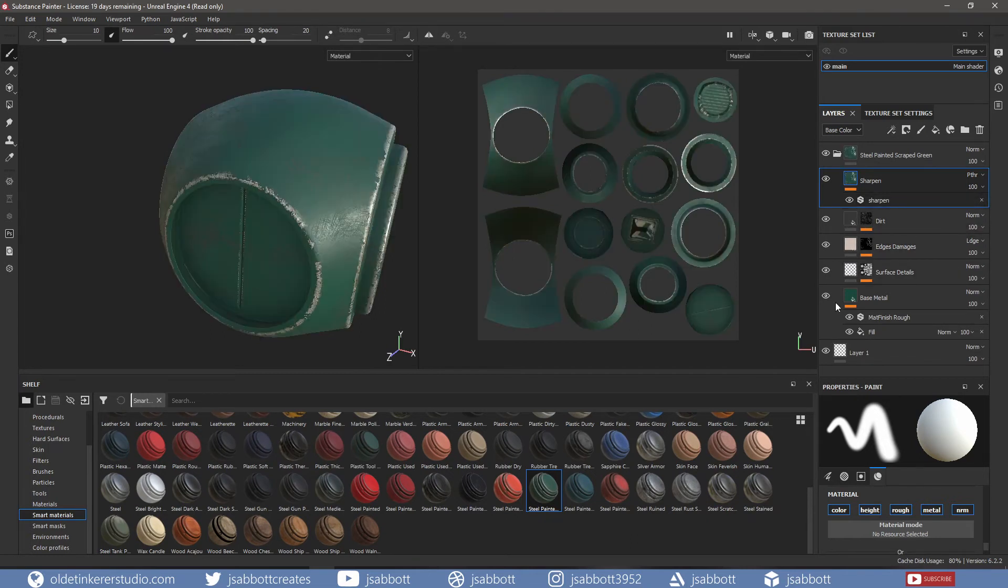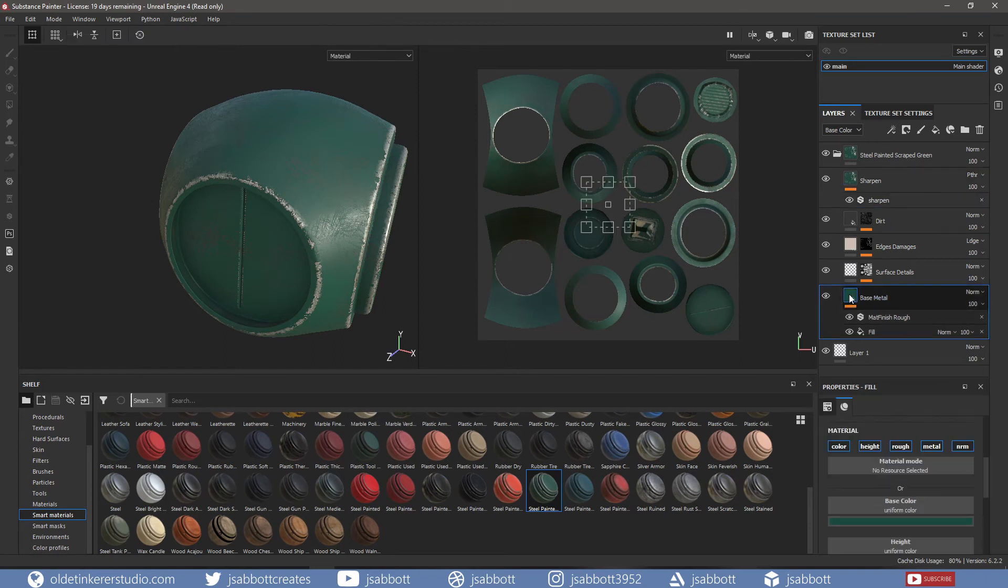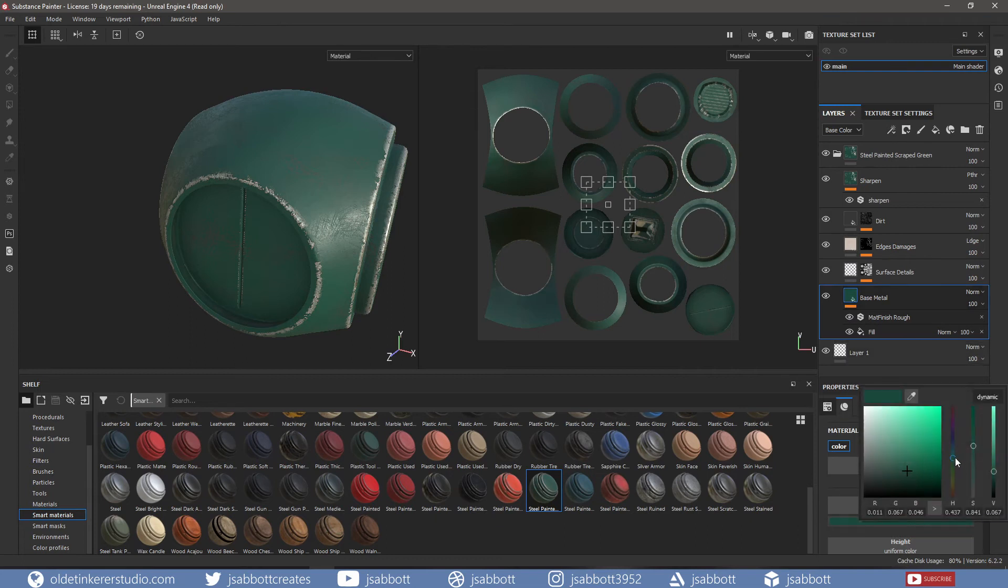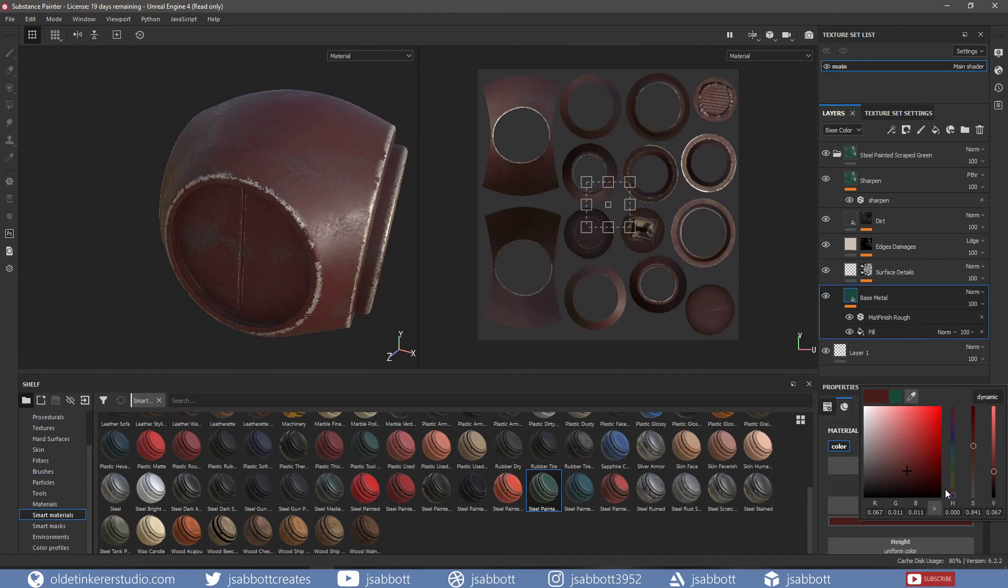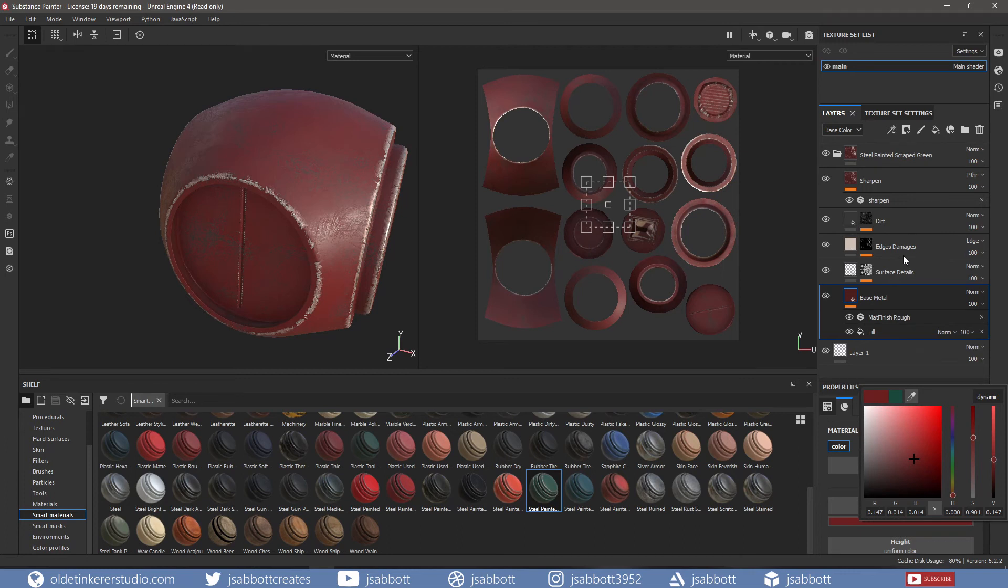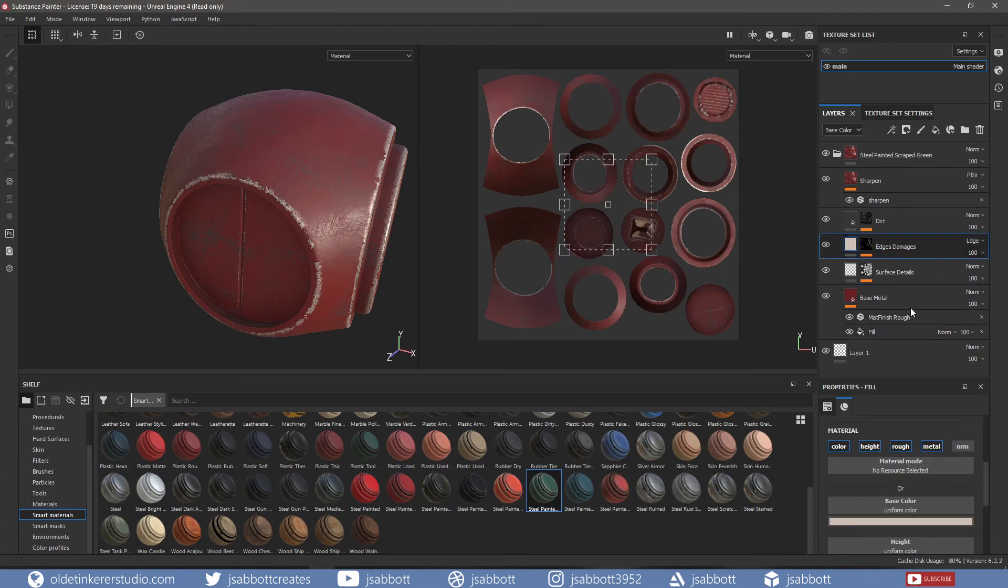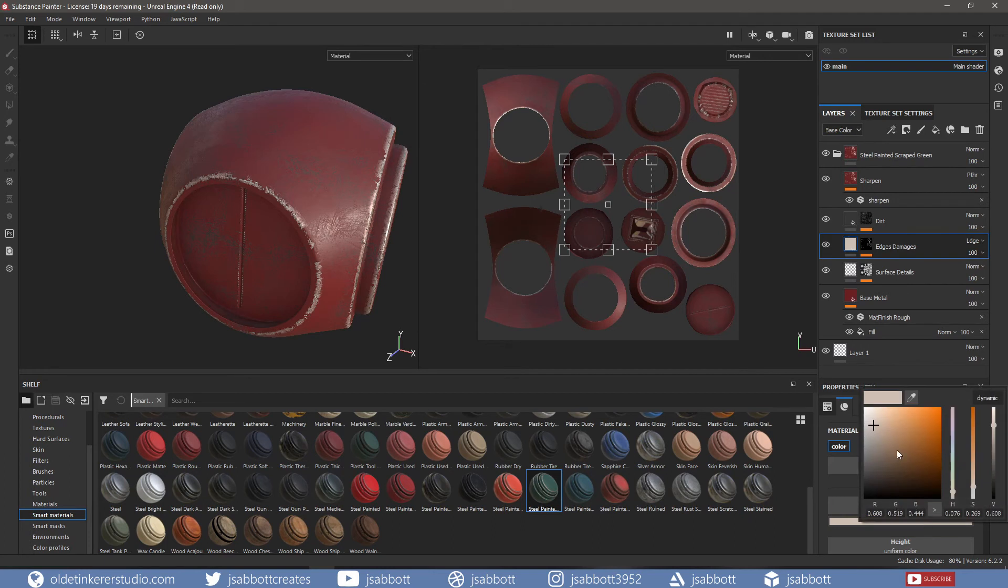We can also make changes to the Smart Materials. For example, I can change the base metal color to a red. I can also change the edge damages to a lighter red color.